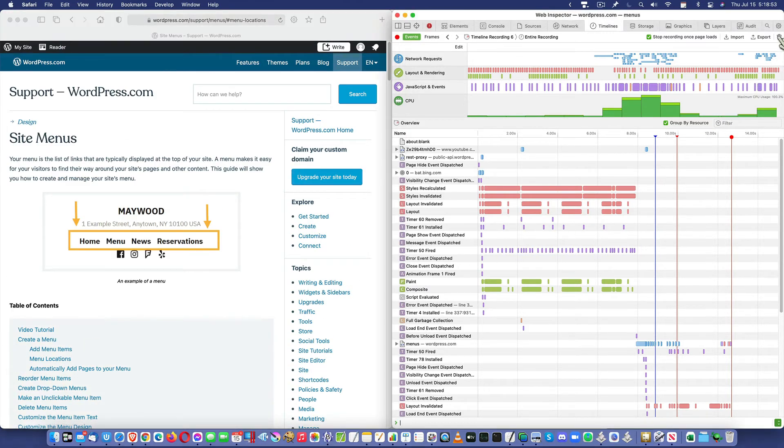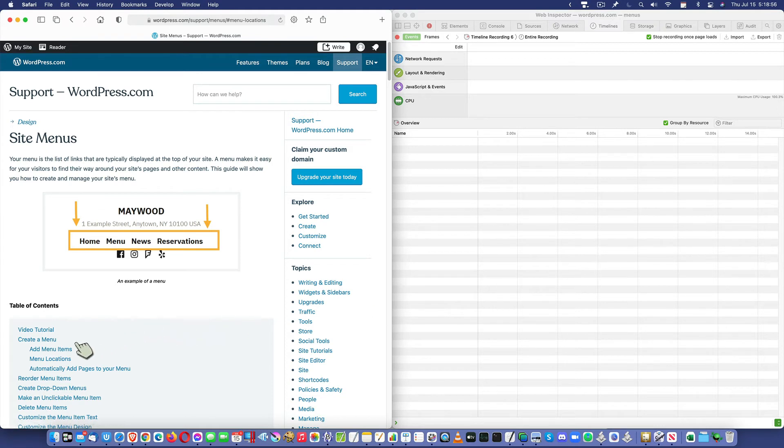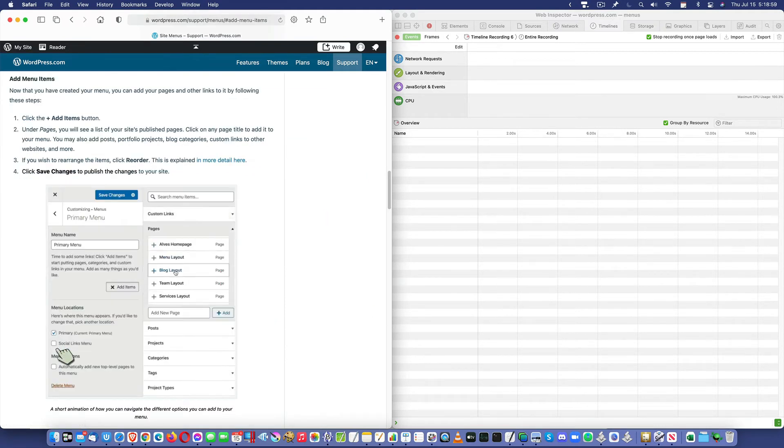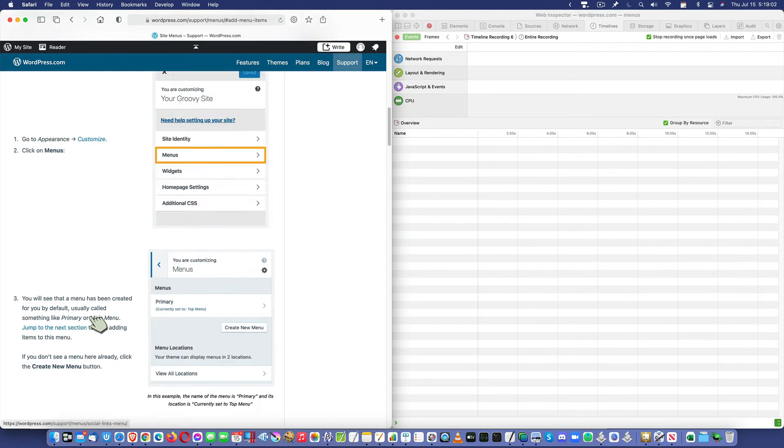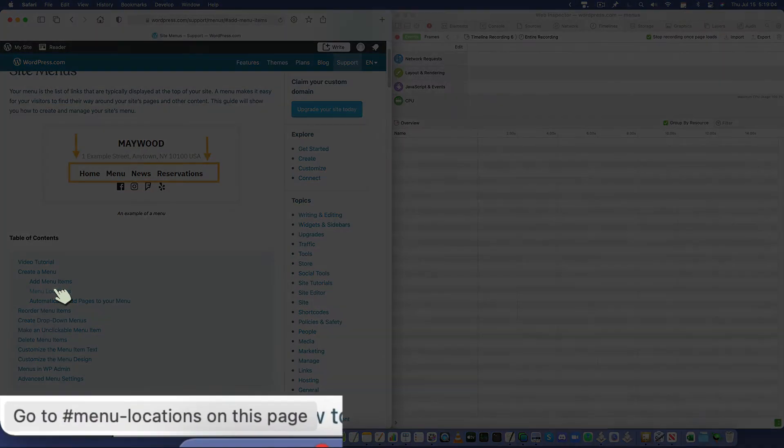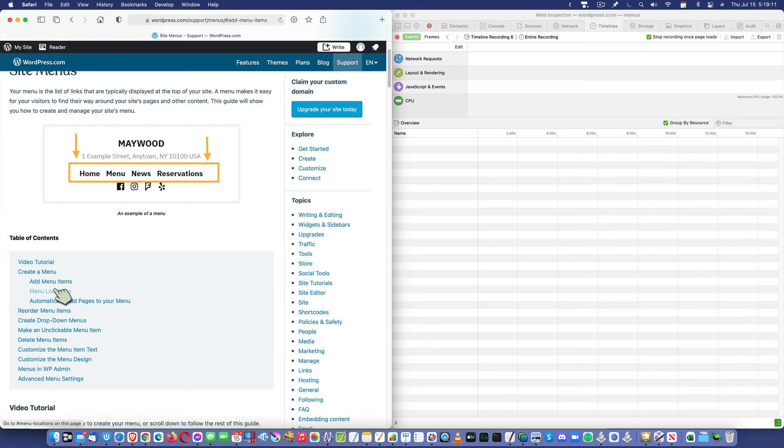Let's go ahead and even clear this out in case you think it's showing it further on the right. Add menu items. It's already loaded. Whenever you see, in that lower left-hand corner, go to whatever on this page, that generally means it's not going to have to reload.